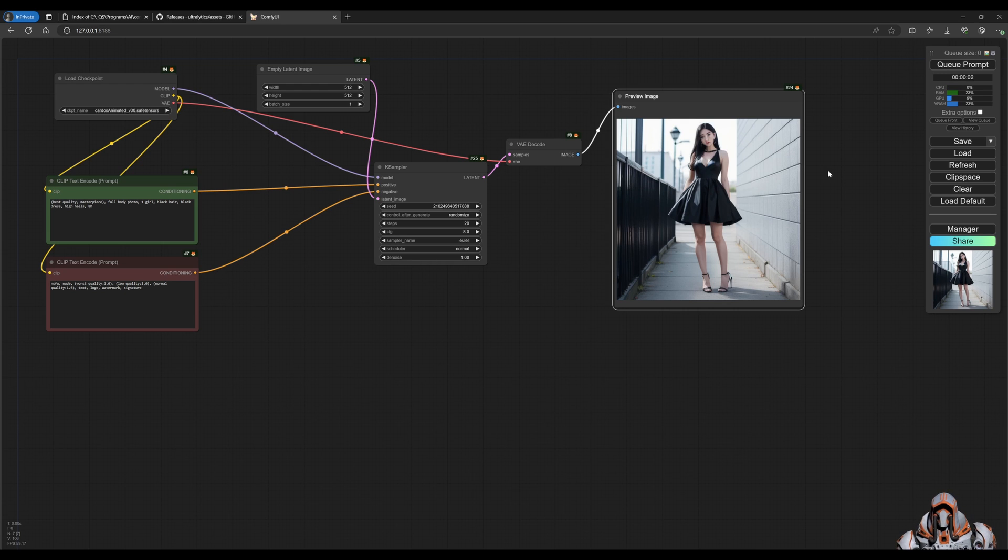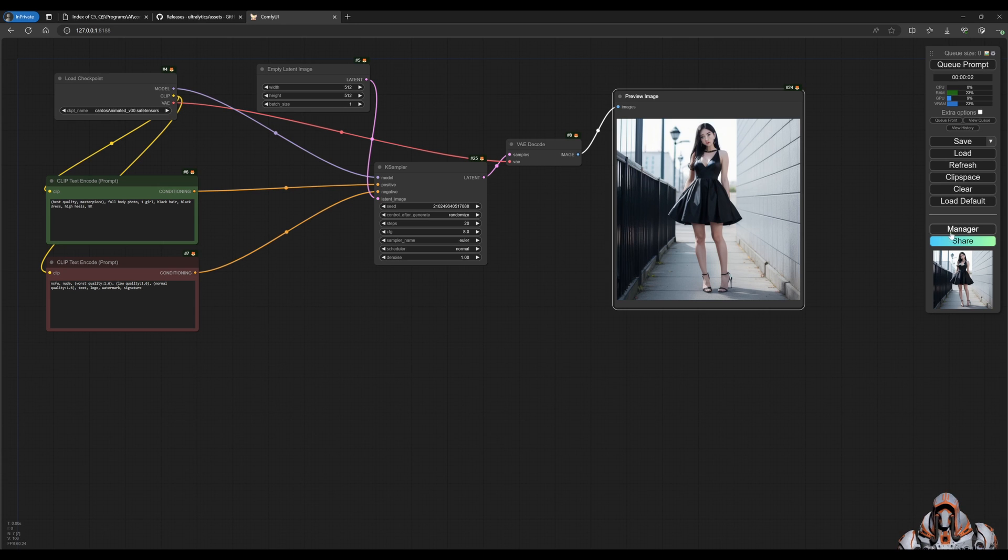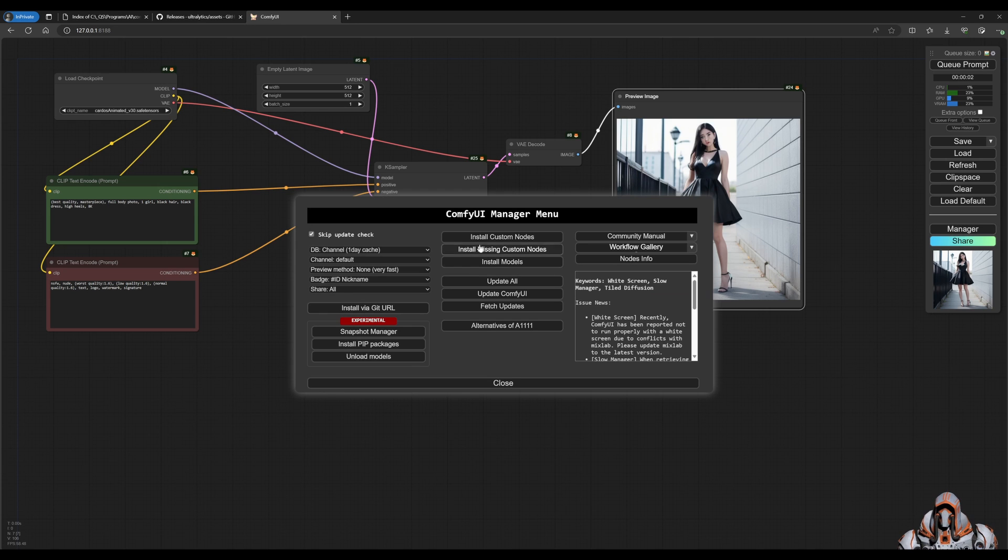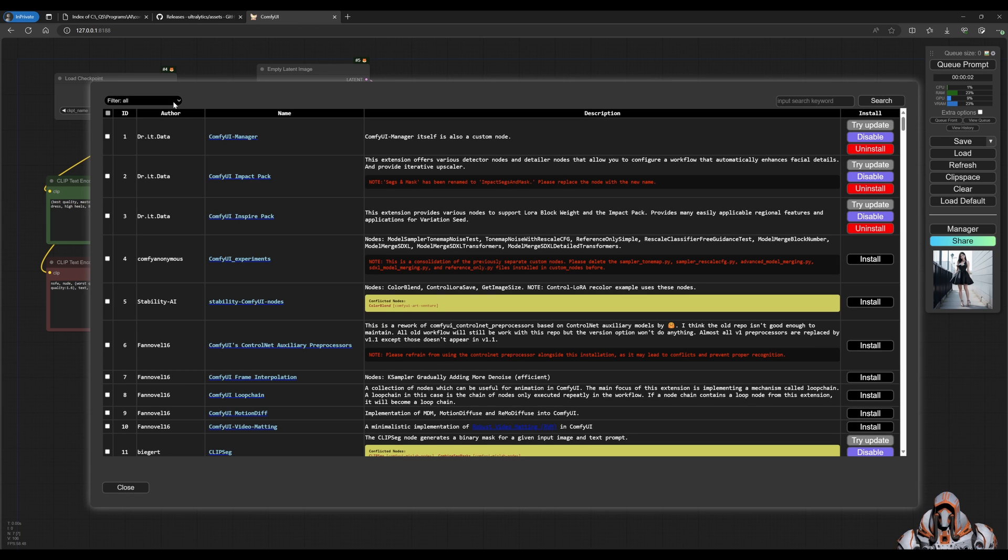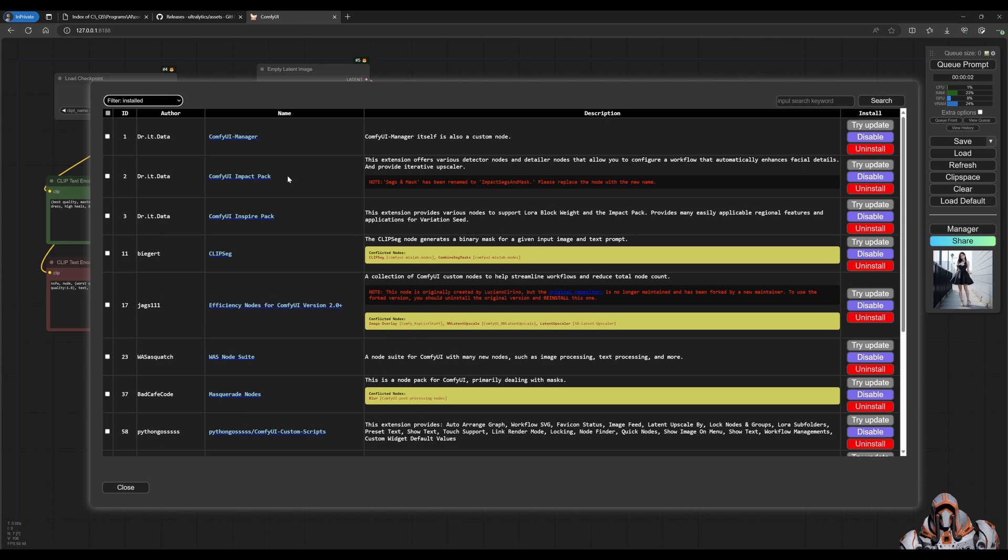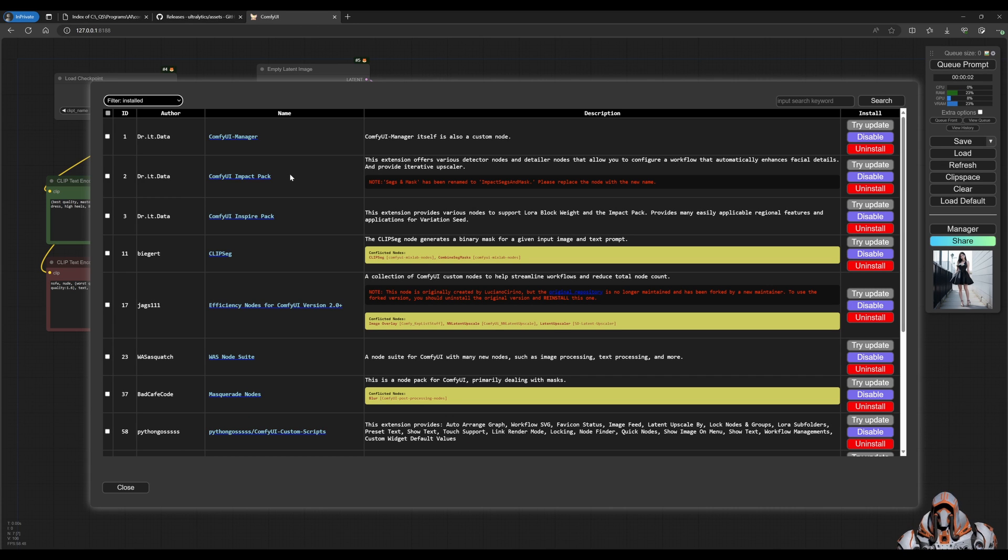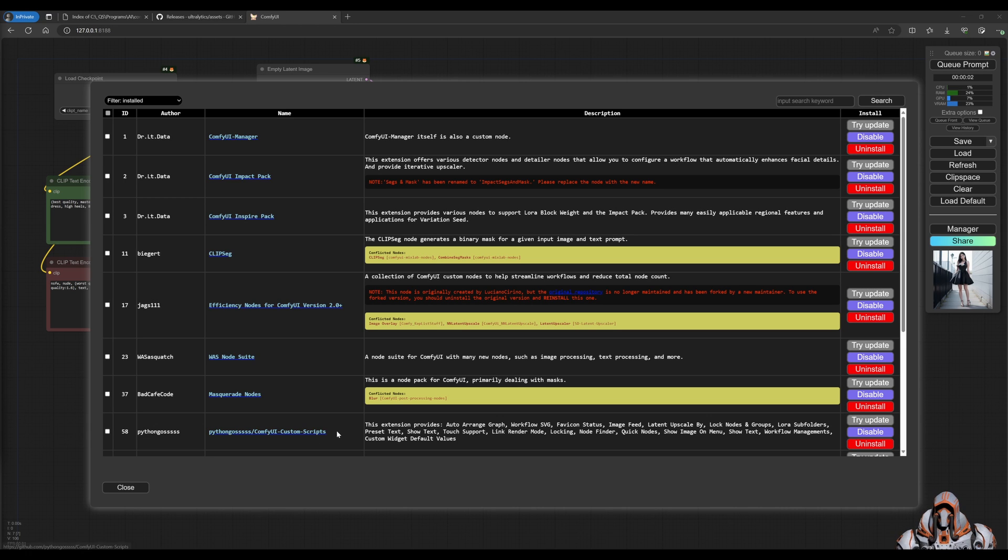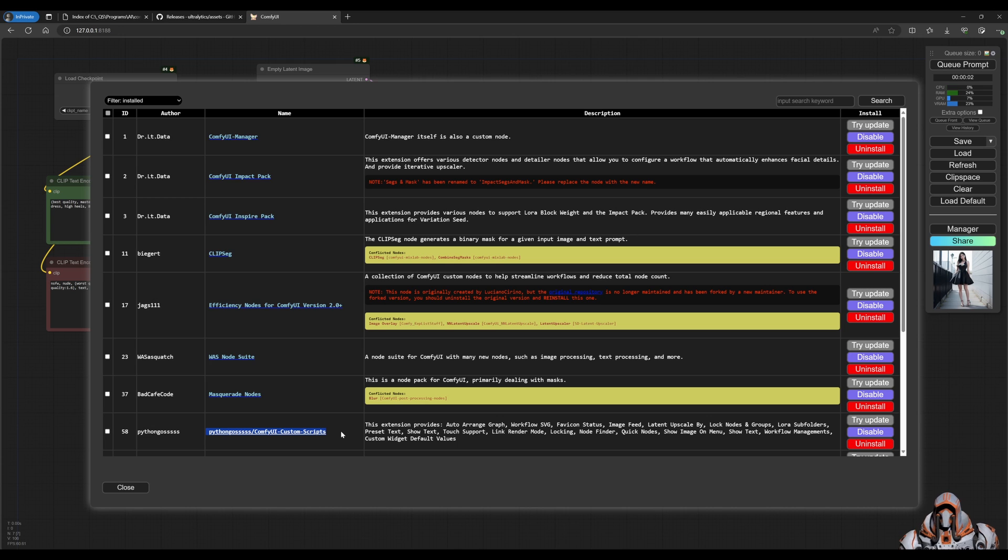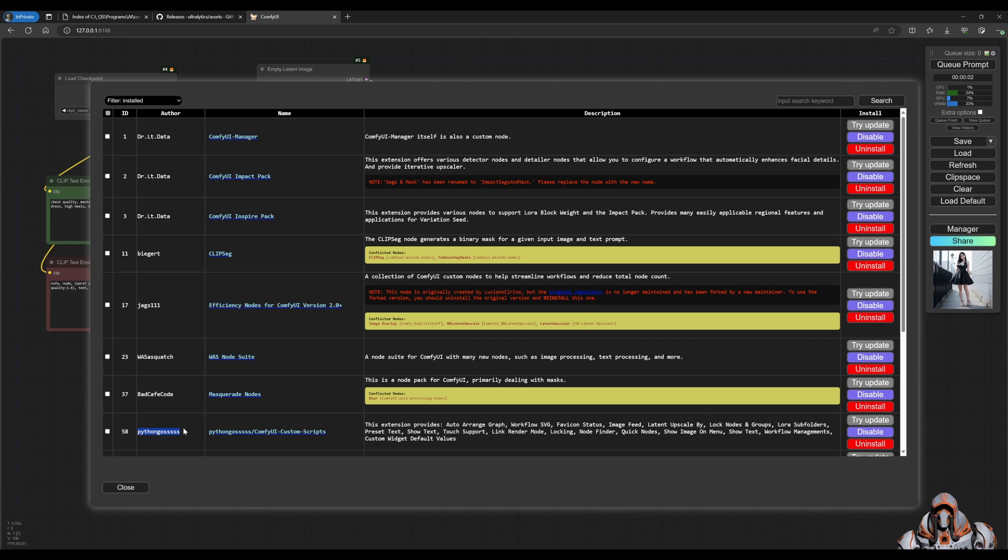Now before we alter the workflow to fix the face, we need to make sure we have a few extensions. Head over to your Comfy UI Manager, install custom nodes, and make sure that you have the Impact Pack installed. Also have a look at making sure you also have this extension installed because later on in the video I'm going to use one of the nodes from this author just to show you some labeling of the masking that's going on.